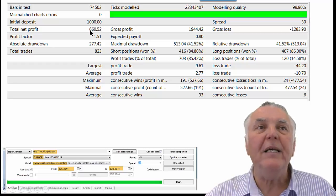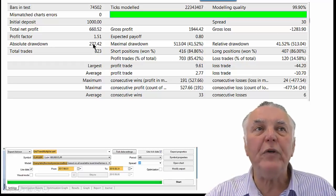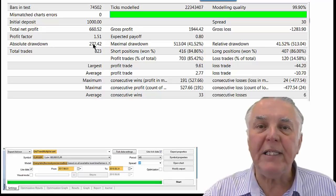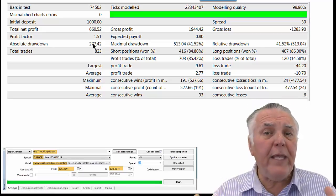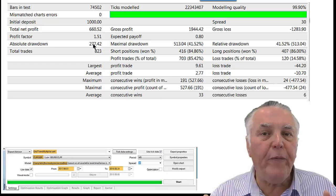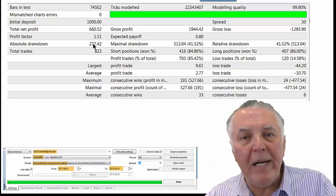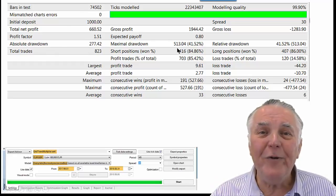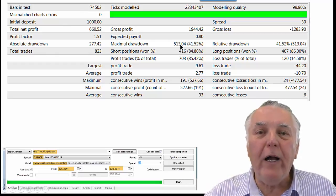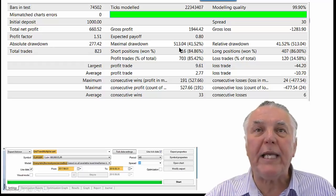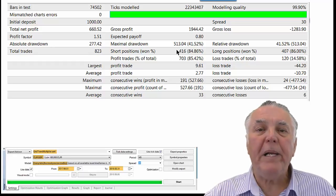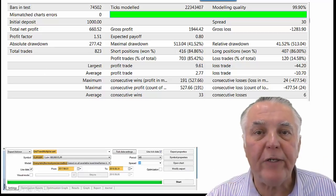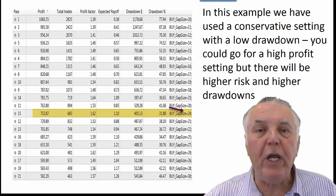Over that year, there's been a nice return on a thousand-dollar account — there's been a $660 return. If you think about that, that's an average of $50 a month on a $1,000 investment — really good. There are, however, risks. The drawdowns can become high. But other than that, if you've chosen the right currency and the right grid size, you should be okay.